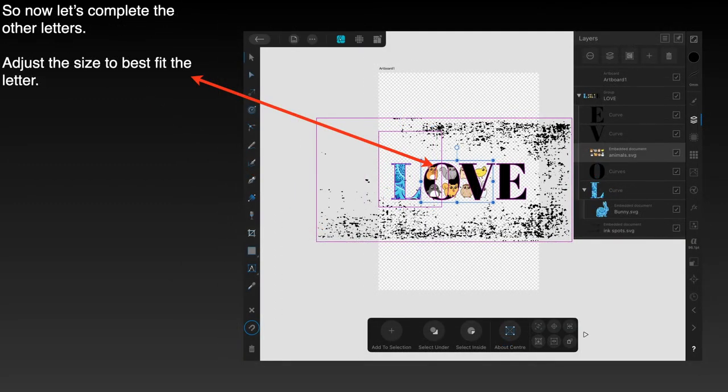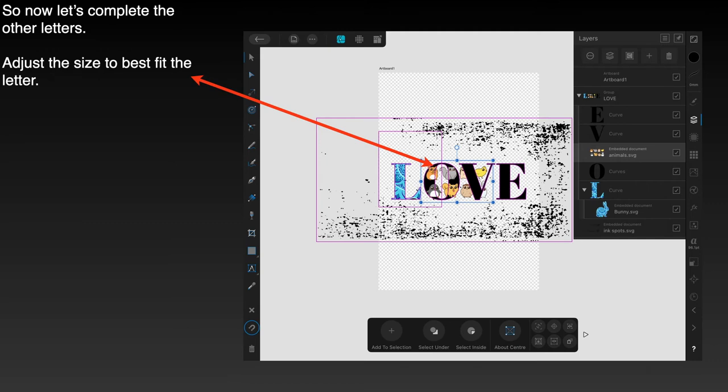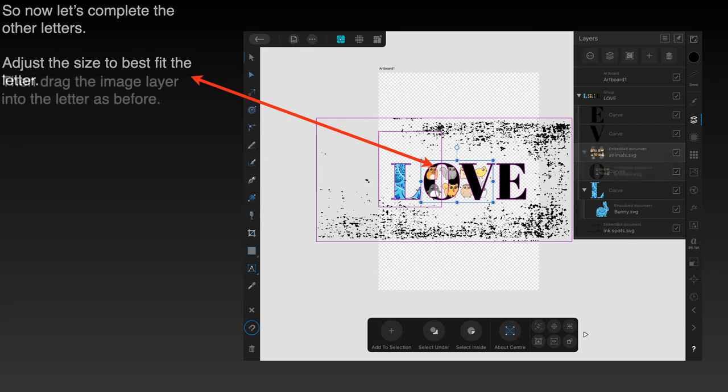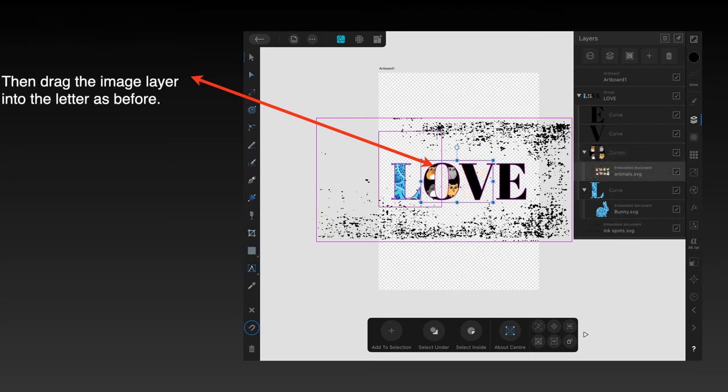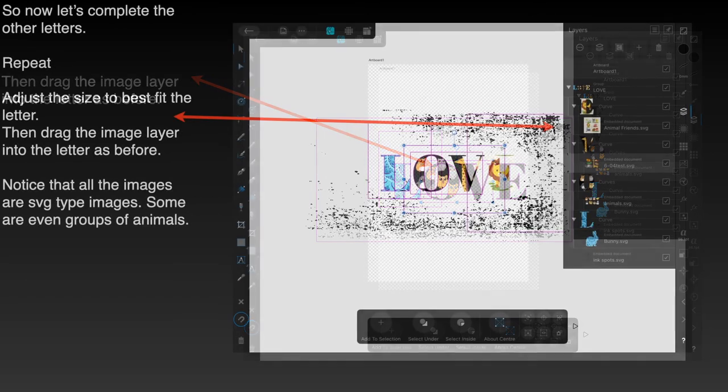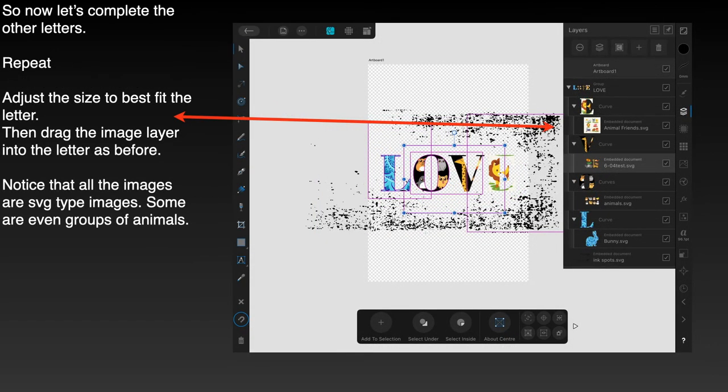So now let's complete the other letters. Adjust the size to best fit the letter. You can see I've got a couple of little animals there. There's a whole sheet of them, but only a couple of them will show through that letter because it's only that letter that it's related to. Now drag the image layer into the letter as before, halfway down. Let it go, and there it is. They're just the animals you can see—a couple of owls I think, or mice, or something like that. Some strange cartoon fantasy animal.